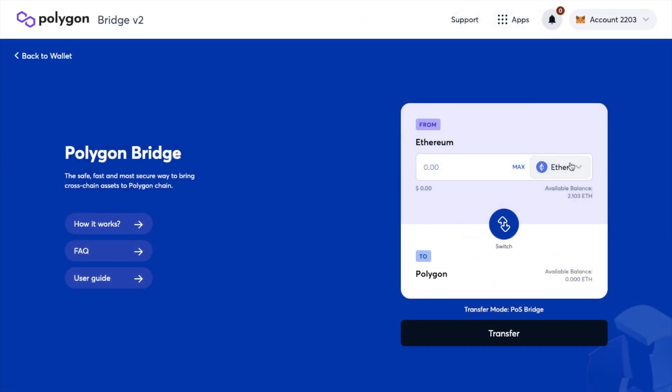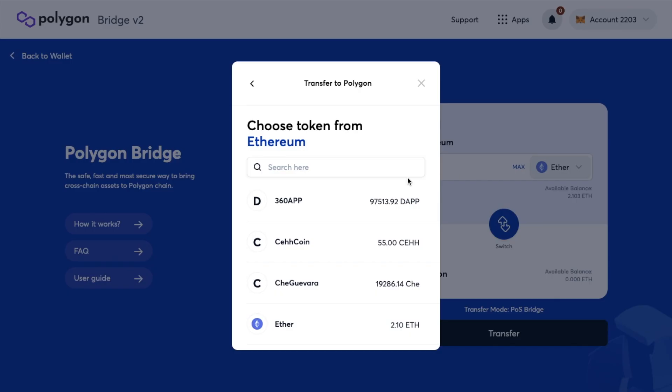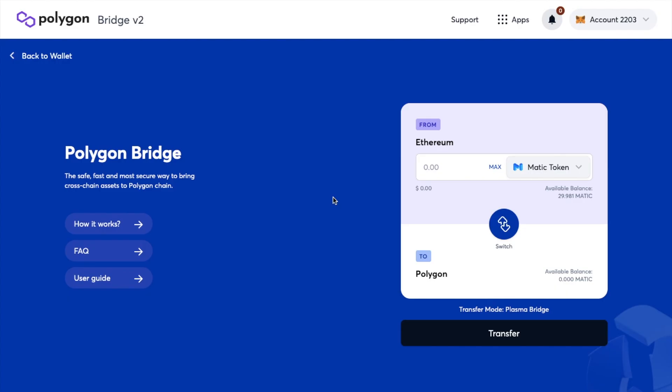And then here is where you can swap your tokens from ERC20 tokens to the Polygon network and it's asking which Ethereum token I'd like to bridge which is obviously going to be MATIC in this case. So if I search for that and select it then enter the amount that I'd like to bridge or simply click on to max. I can then choose to transfer.